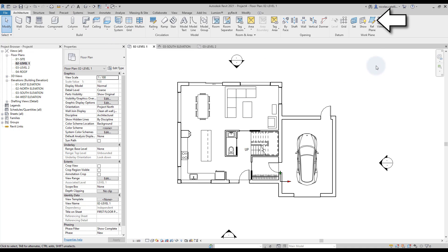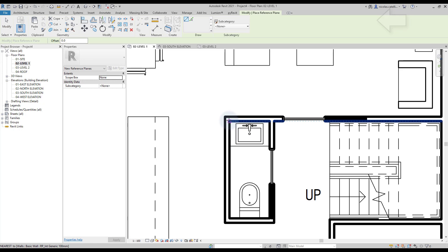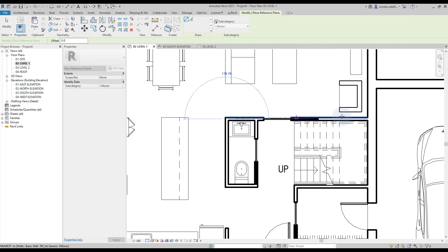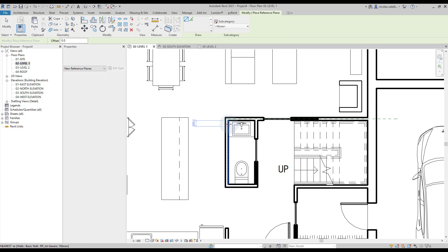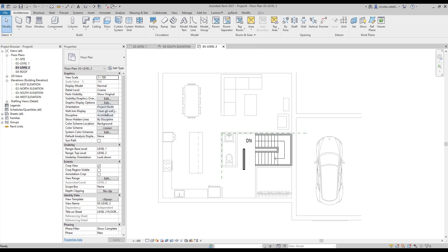Another helpful tool is reference planes. You will find it in the Architecture tab. In this case, we create two reference planes where we will eventually set up a structural column. If you go to the Level 2 view, the planes will also be visible. You can set the dimensions that are lying in relation to the planes.